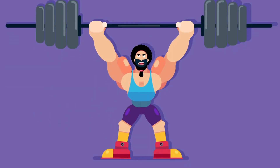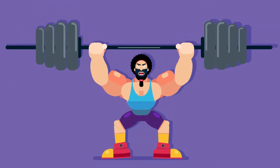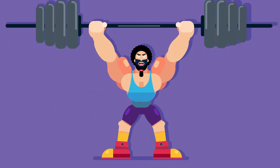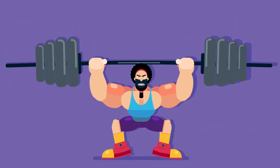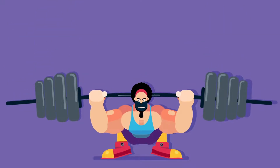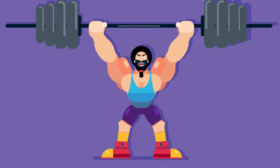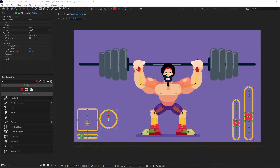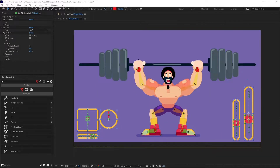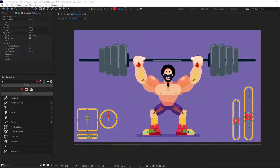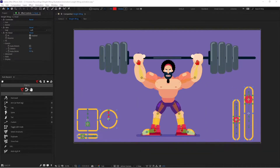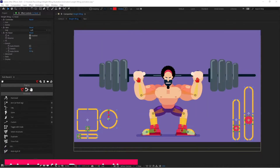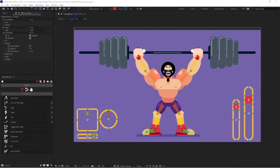Welcome to the Proud Animator YouTube channel. In this lesson we are going to animate the weightlifting character. This is the last part of the weightlifting project. Till now we have first illustrated it in flat style and then rigged the whole body of the character with the help of Duik Bassel. If you haven't checked out the illustration and the rigging tutorial, the link is in the description or the i-button on the top right corner.